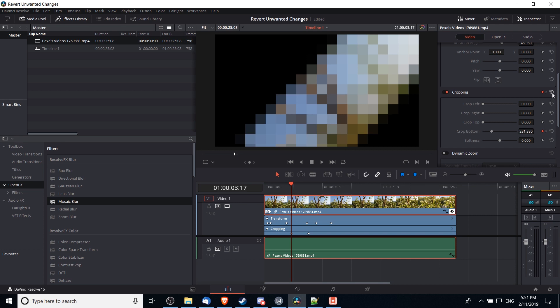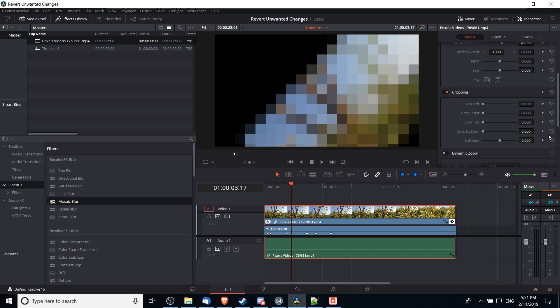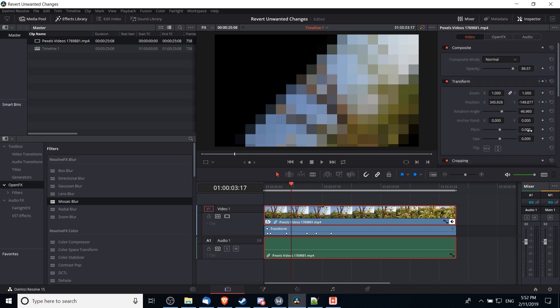I can also click up here in the top right-hand corner of cropping to revert all values in this section at once. So I can click to revert crop bottom there, and that will remove all of the keyframing, resetting everything to the default value of no cropping for the bottom all the way across that video clip.